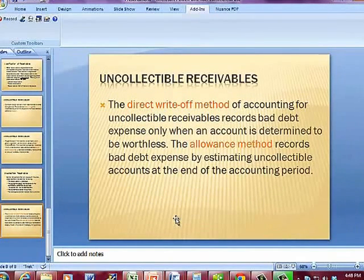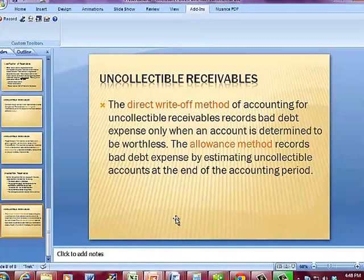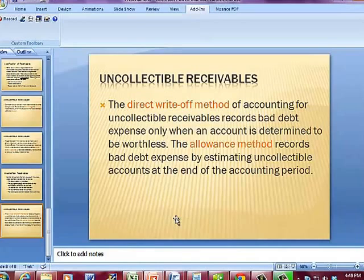The direct write-off method for accounting for uncollectible receivables records bad debt expense only when an account is determined to be worthless. The allowance method records bad debt expense by estimating uncollectible accounts at the end of the accounting period.